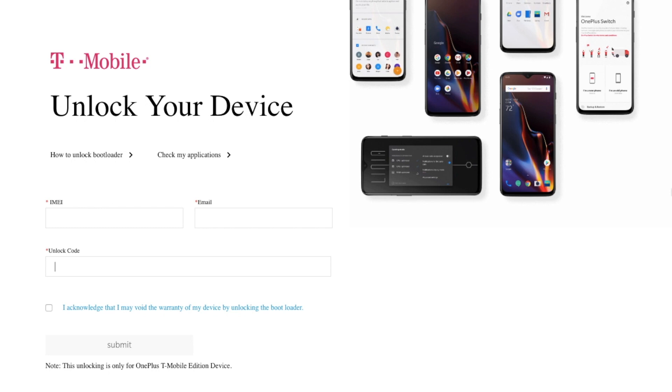Now, if you own the T-Mobile variant of the OnePlus 6T, you also need to get the unlock_token.bin file for your device. To do that, you need to go to this website which is linked in the description of this video. Enter your IMEI, your email address and your unlock code.